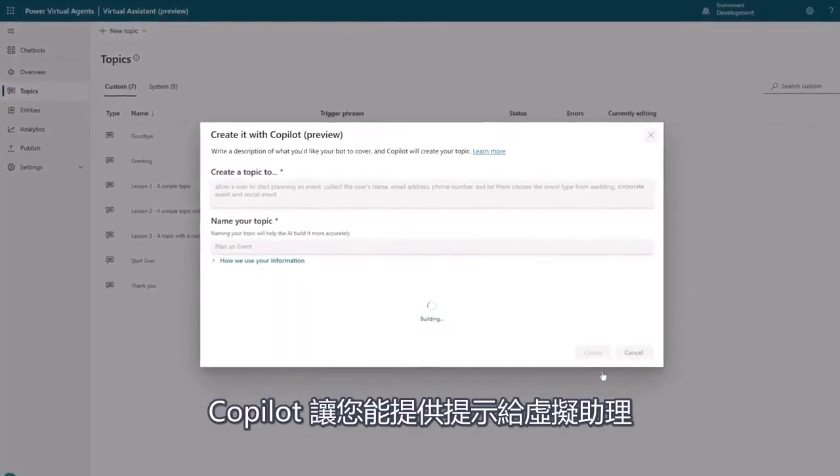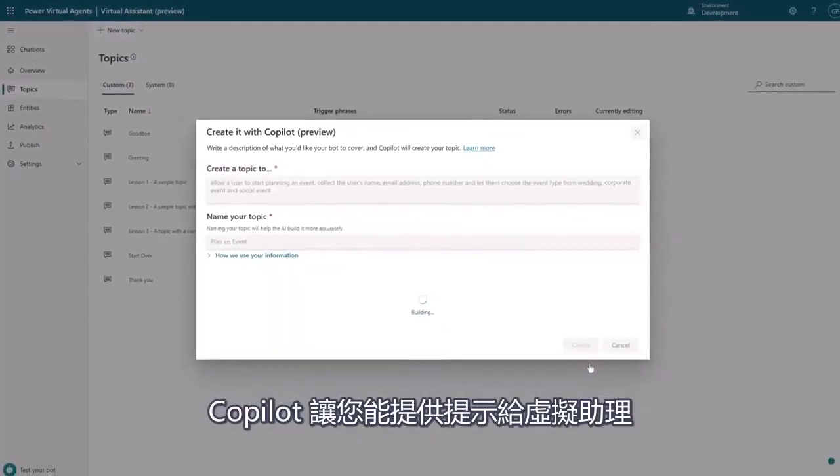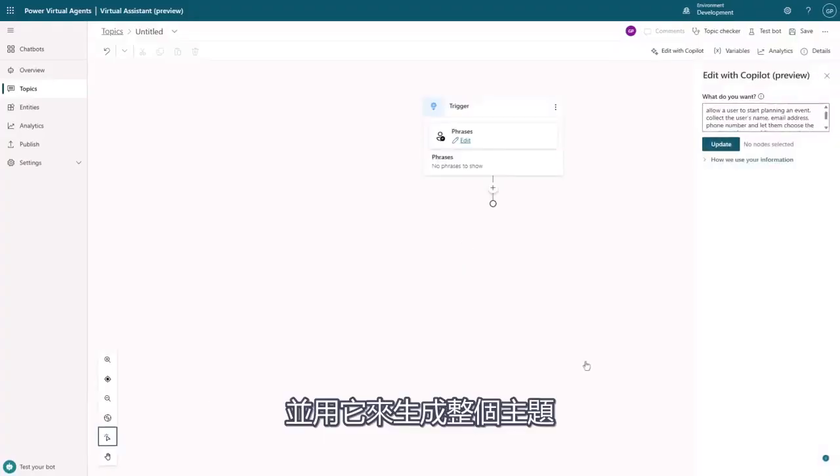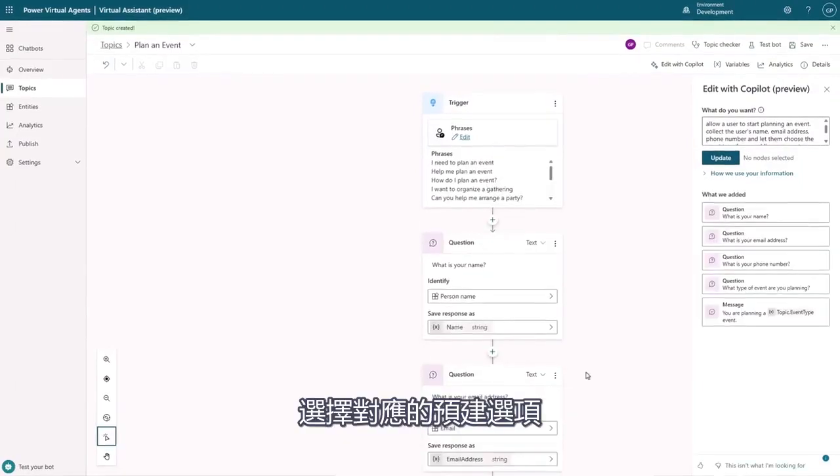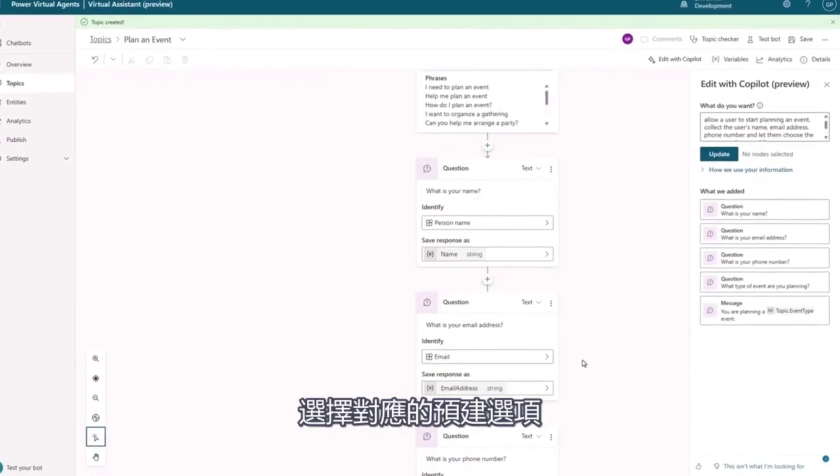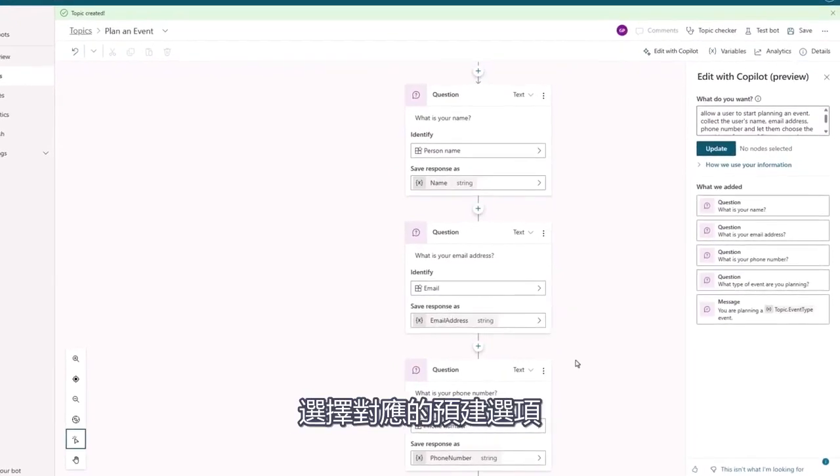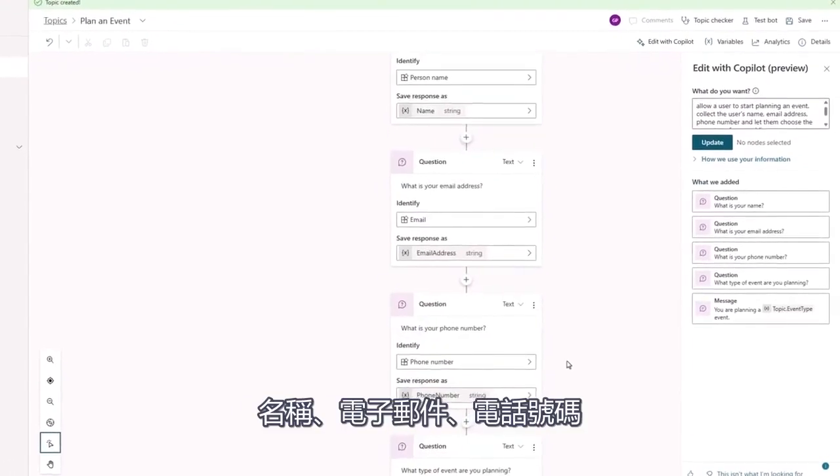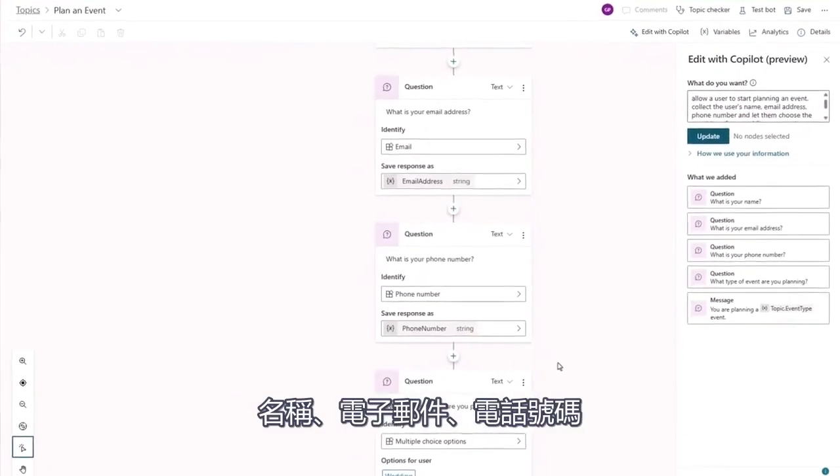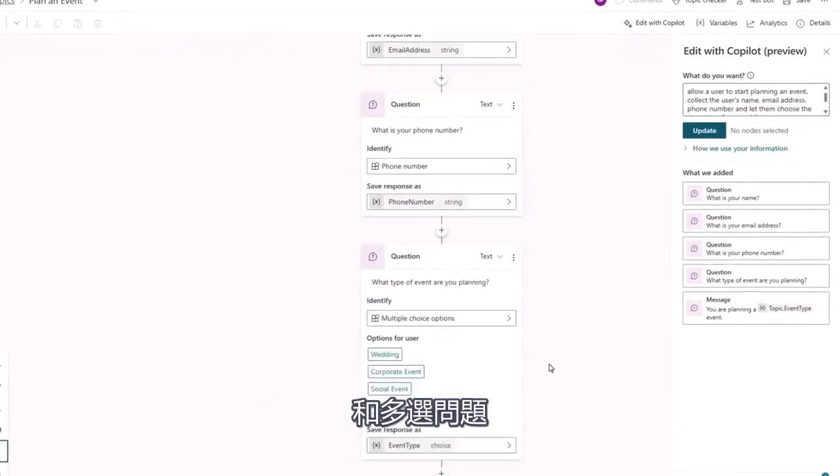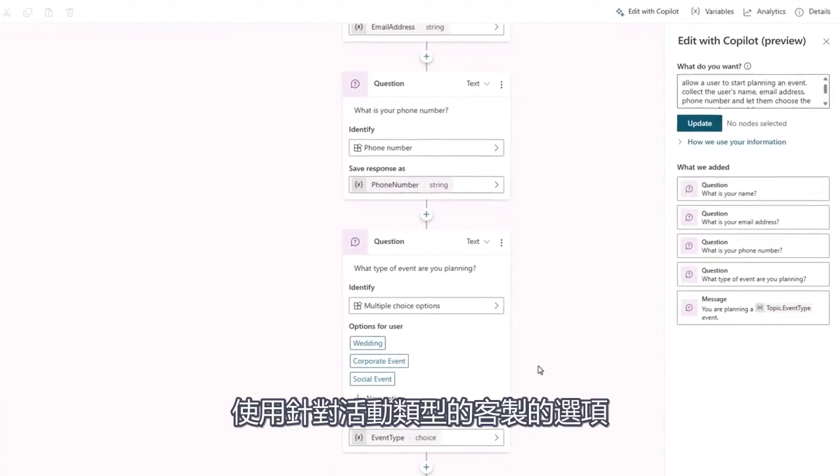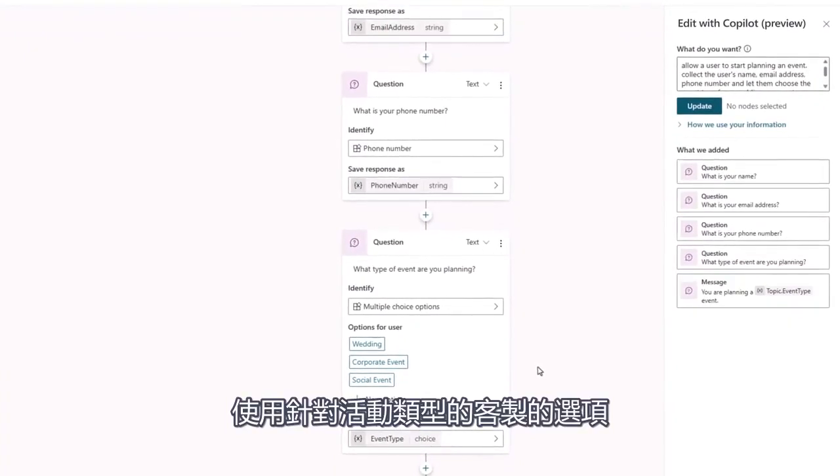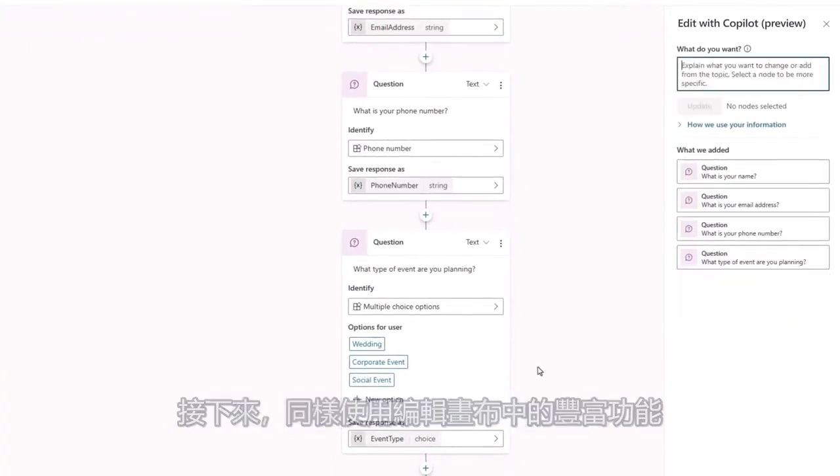Copilot in Power Virtual Agents takes this prompt and uses it to generate an entire topic, including relevant trigger phrases and questions, using the correct pre-built entity types for the name, email, and phone number, and a multiple choice question using the options I specified for the event type.